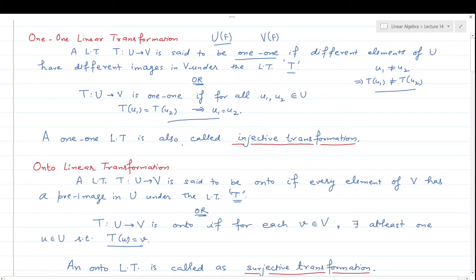This one-one linear transformation is also called an injective transformation. Next, we come to the definition of onto linear transformation. Just as you know onto functions, there are onto linear transformations as well.